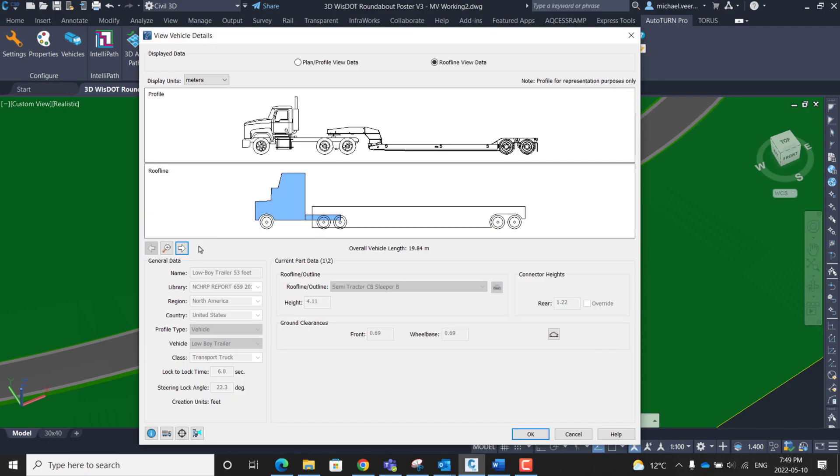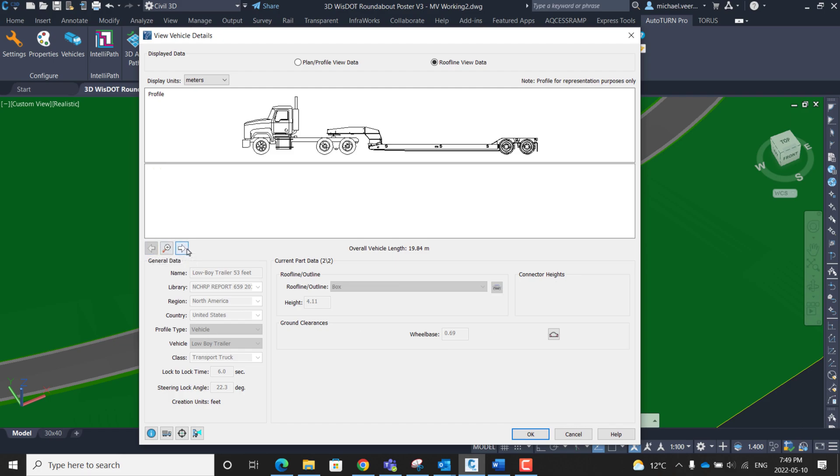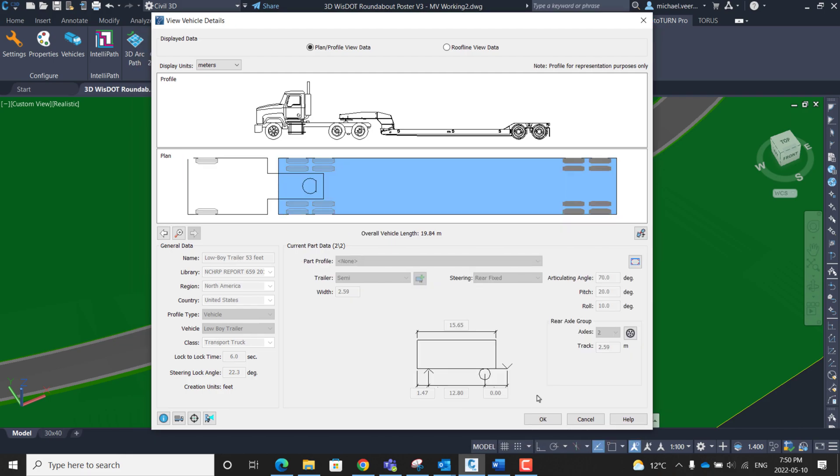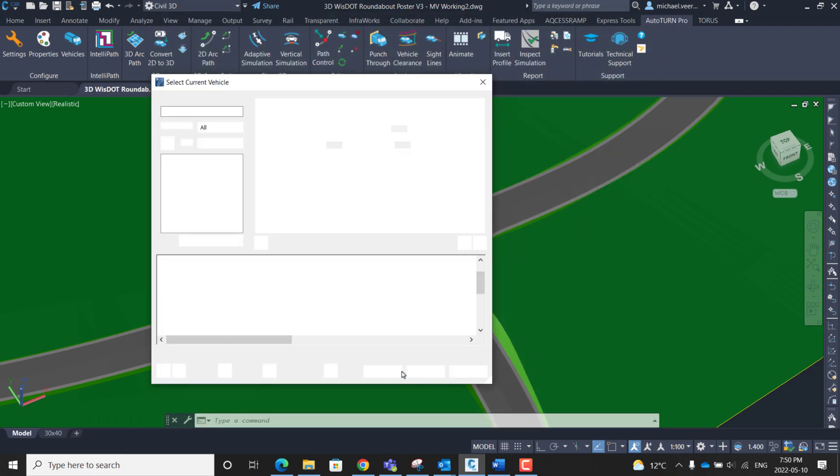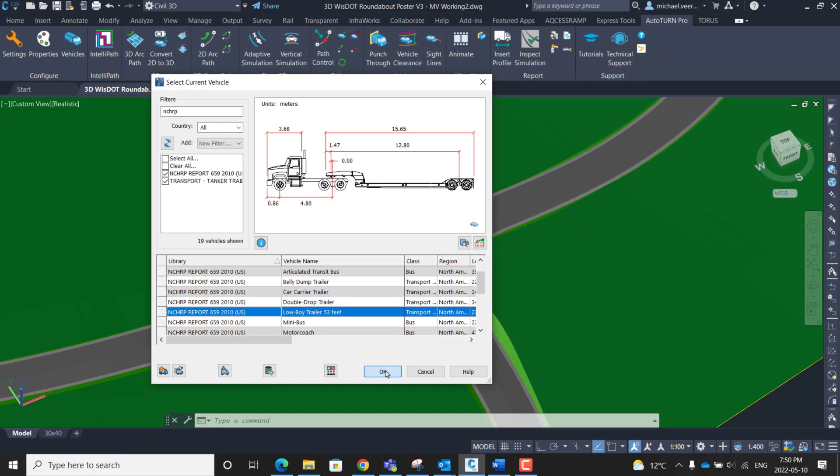While clicking through the parts of the vehicle we can see at the bottom here the ground clearances for each of the sections. So for this vehicle it is apparent the tightest ground clearance is at the wheelbase of the trailer. Clicking OK twice then leads us back to the roundabout drawing.